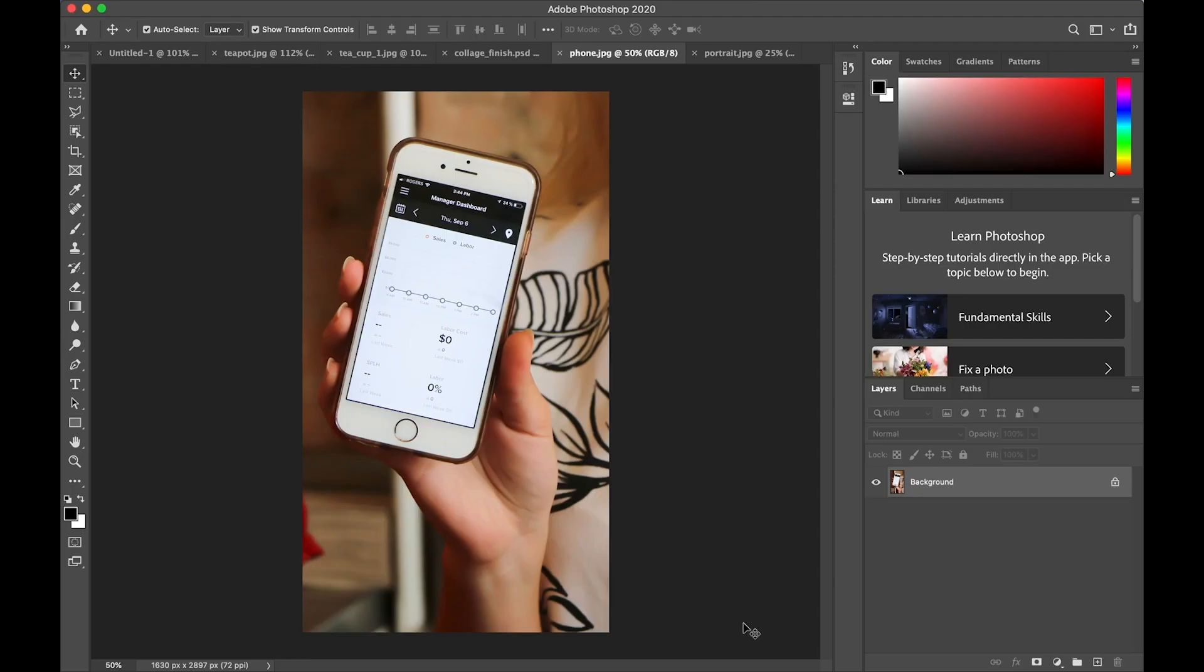Layers and masking is a very powerful part of Photoshop. By using layers and masks, you can combine images in very creative ways. Let's see how we can use layer masks to place an image inside another image.